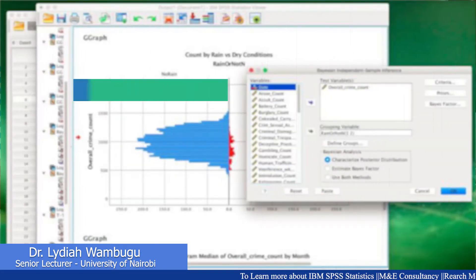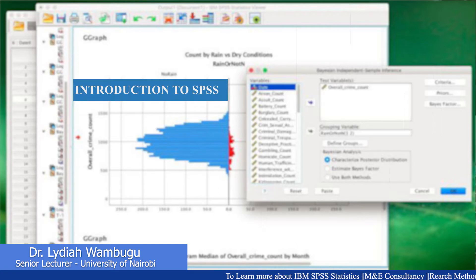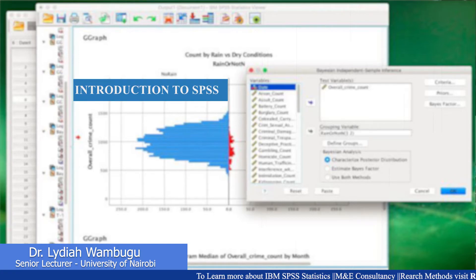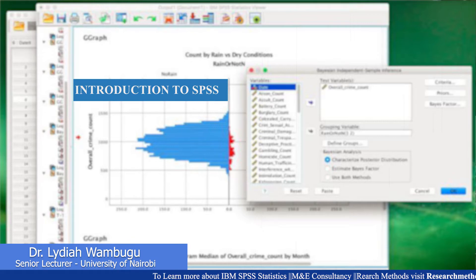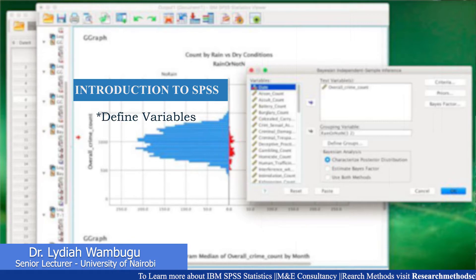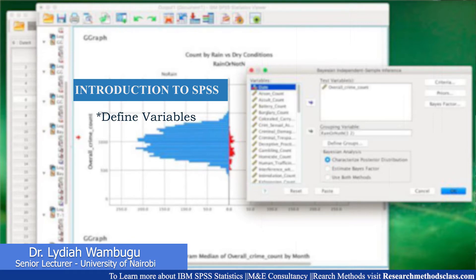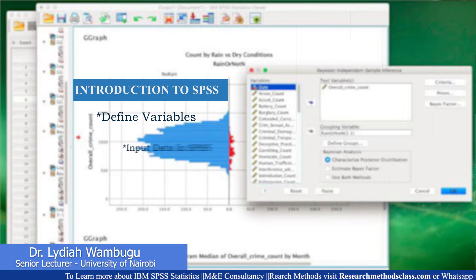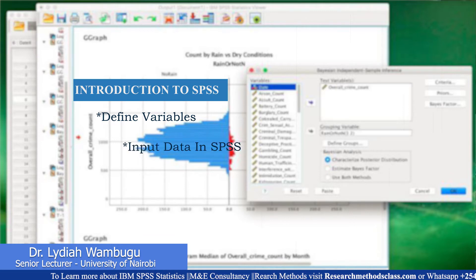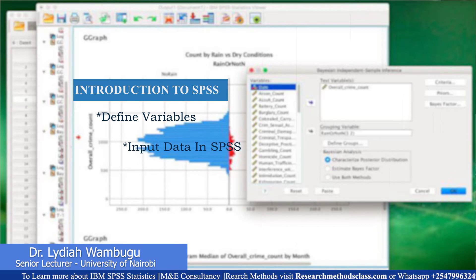In SPSS, I will take you through an introduction to SPSS. Under this, I will ensure that you understand how to define variables before you input data, and also how to input data into SPSS.